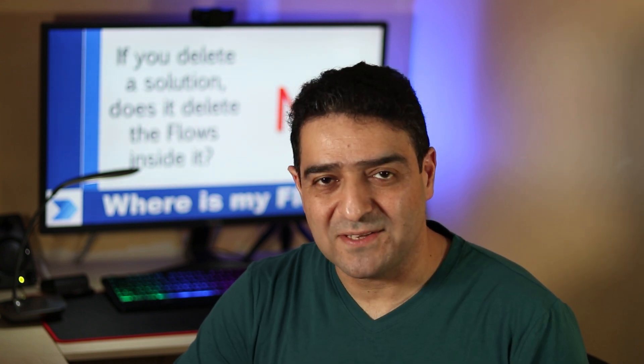Hello, imagine you are following best practices. You created a solution in an environment and inside that solution you created a couple of elements like Power Apps, custom connectors, flows, or anything else.